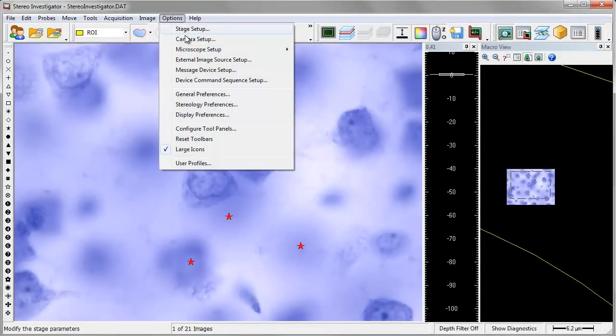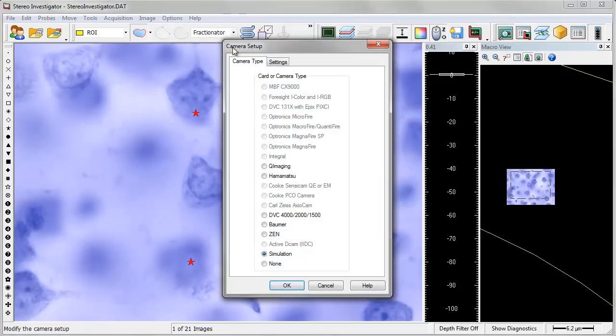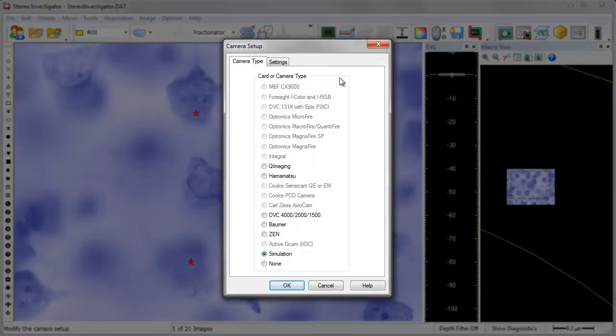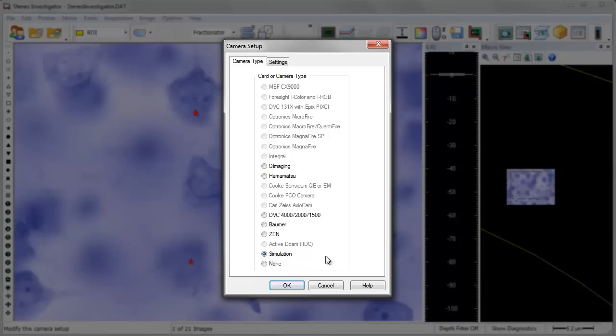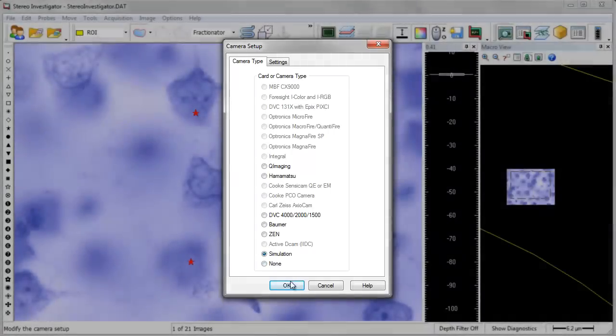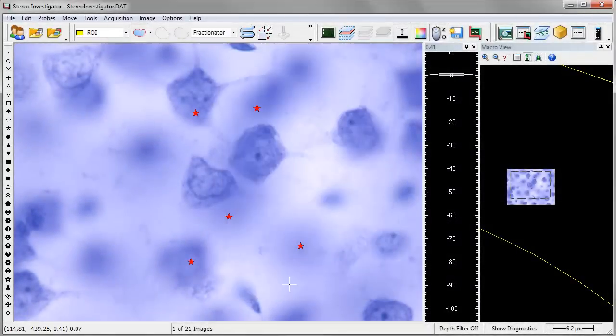With the freedom to use nearly any microscope or hardware combination, StereoInvestigator can best utilize your existing hardware investments to ensure that your funds are being used at the best values and in the most appropriate ways.